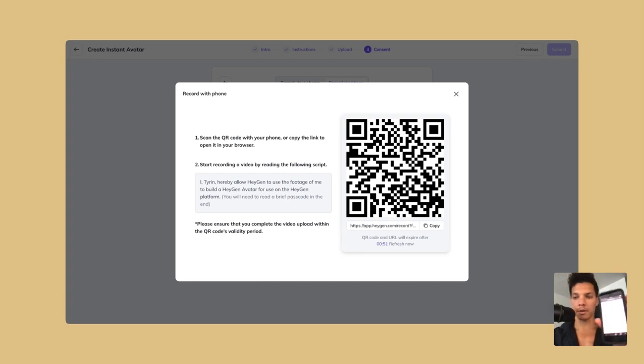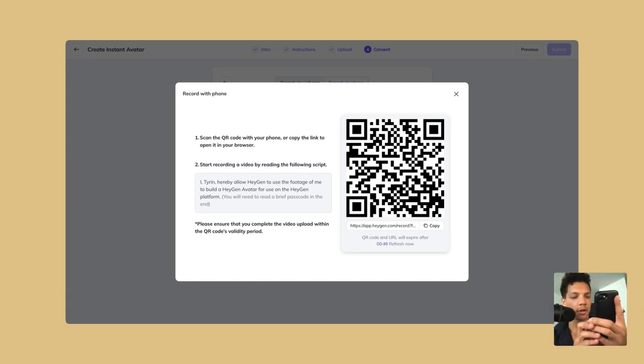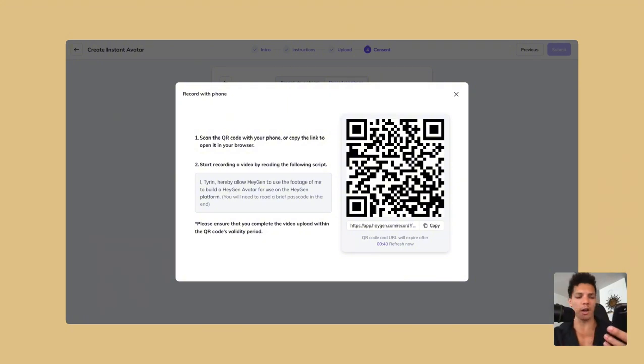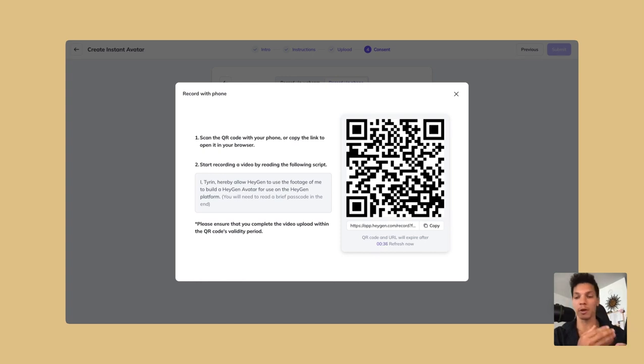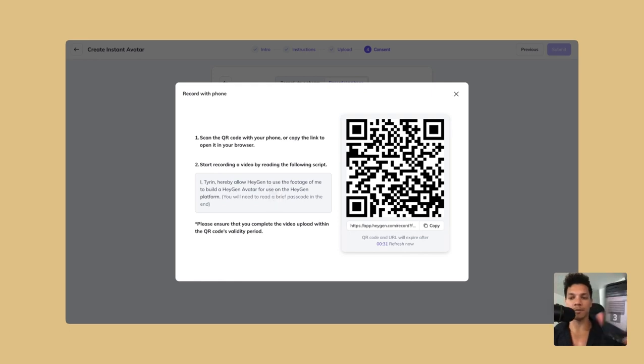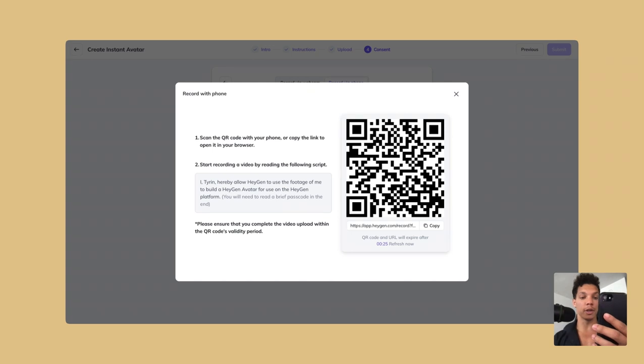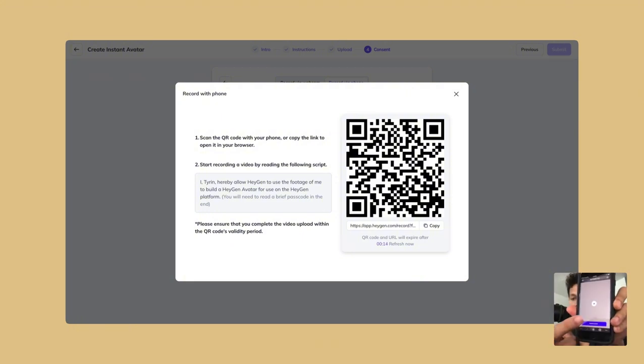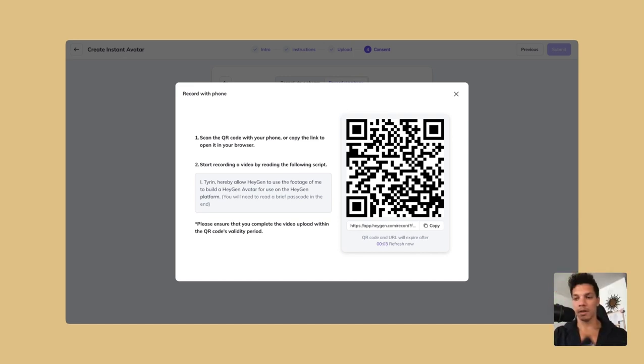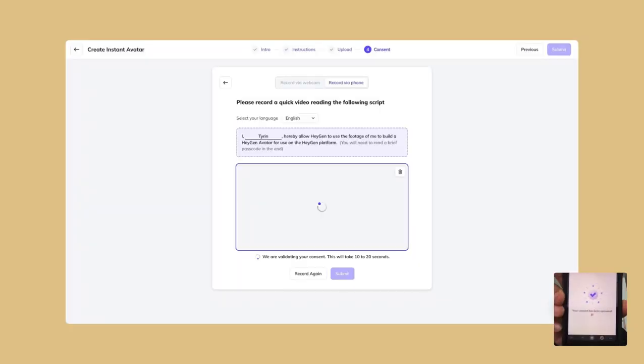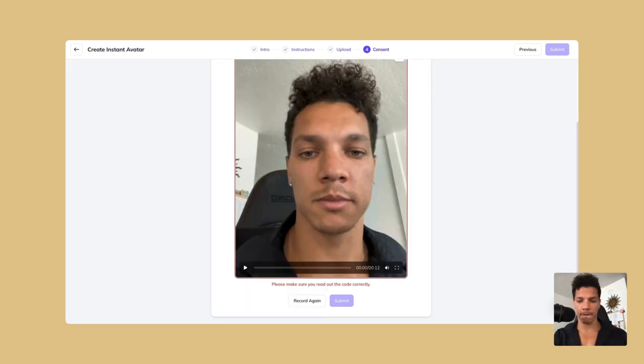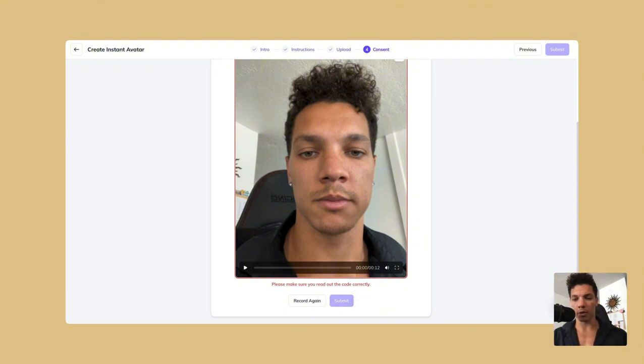Then it's going to open up. Allow microphone and camera. You guys are following along so you guys can see what I'm doing right now. So I just record and then read what it's saying, which is listed right here. I, Tyron, hereby allow HeyGen to use the footage of me to build a HeyGen avatar for use on the HeyGen platform for safety purposes. This is the passcode, M-O-L-Z. So then I do that and then I just hit submit consent. And then it's going to submit. And you can see here that for some reason it says I didn't read the code correctly. So I get it recorded again.